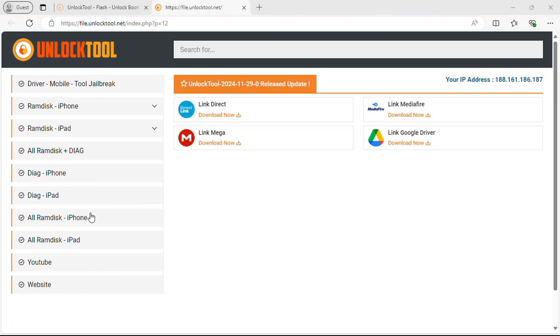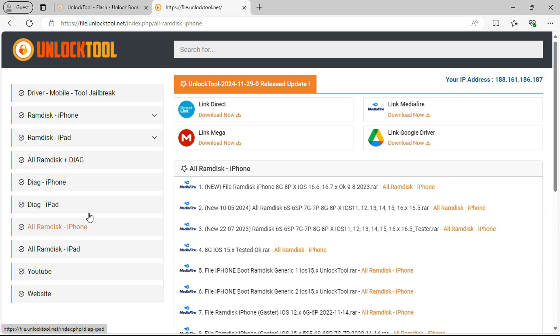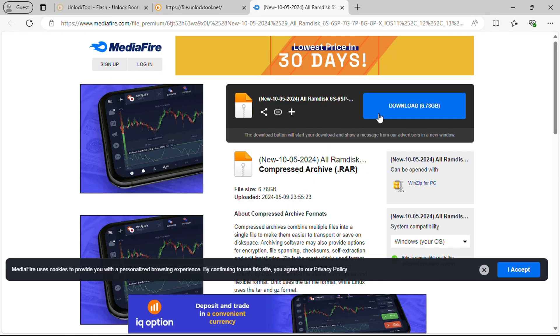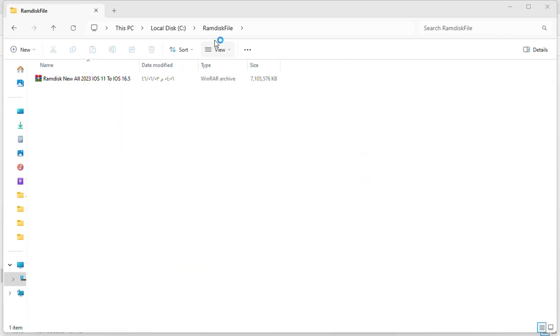This will open a new page. Now select the all ram disk iPhone option. Select option 2 and click the download button. Wait for the download to complete.